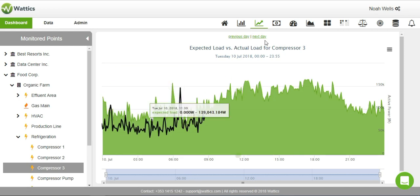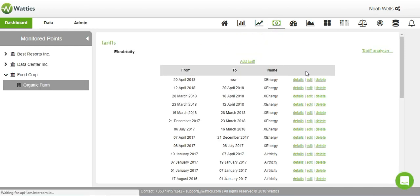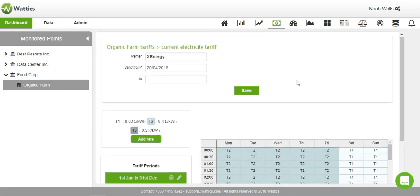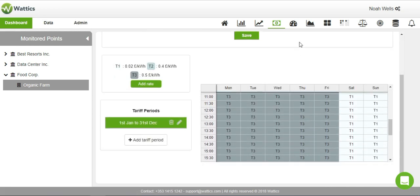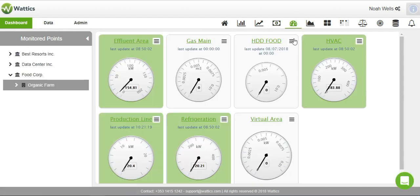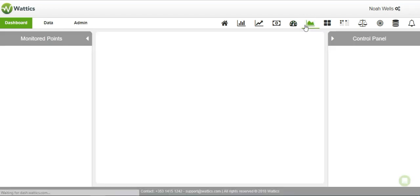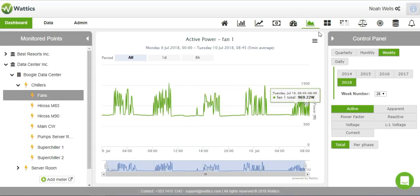Our tariff analyzer allows you to add multiple energy tariffs from local providers and develop a what-if analysis to benchmark multiple tariffs and utilities. The live and raw data tab give you the most up-to-date unprocessed data for each monitored point.